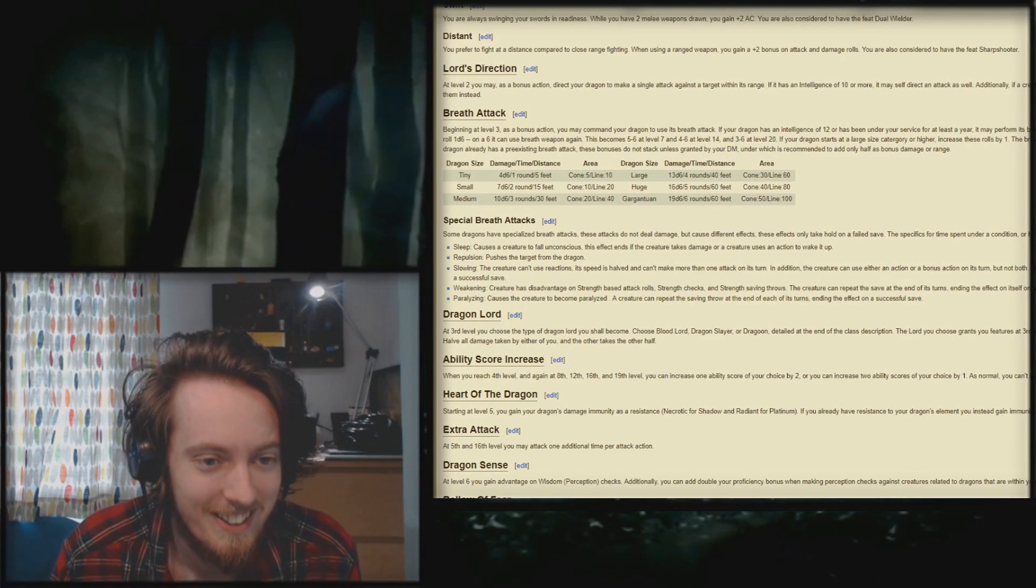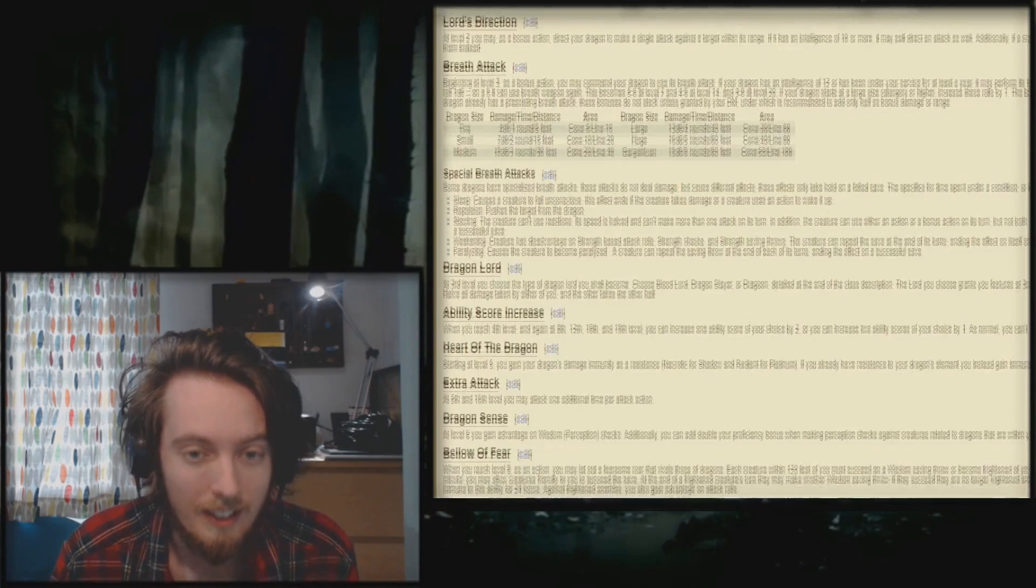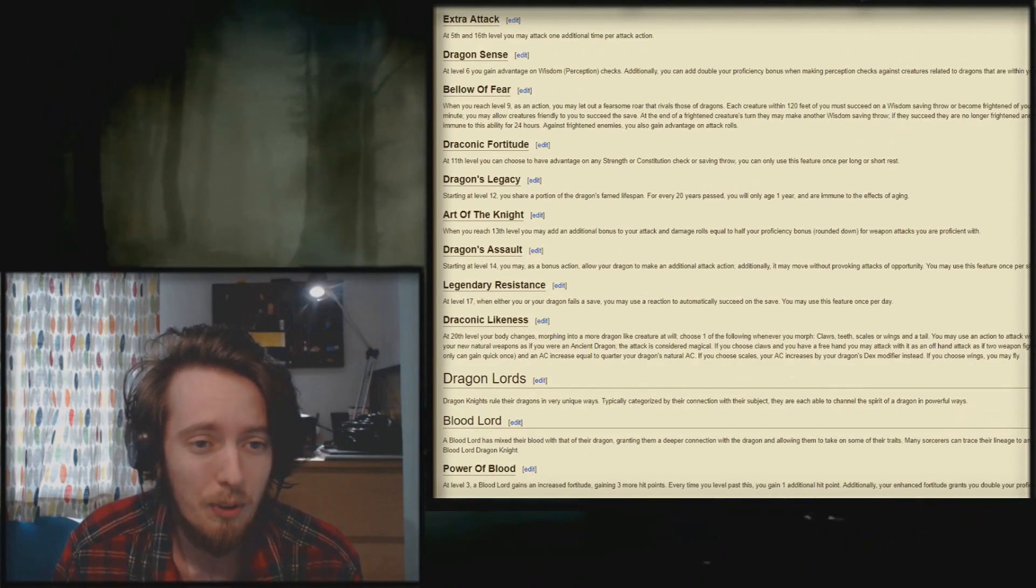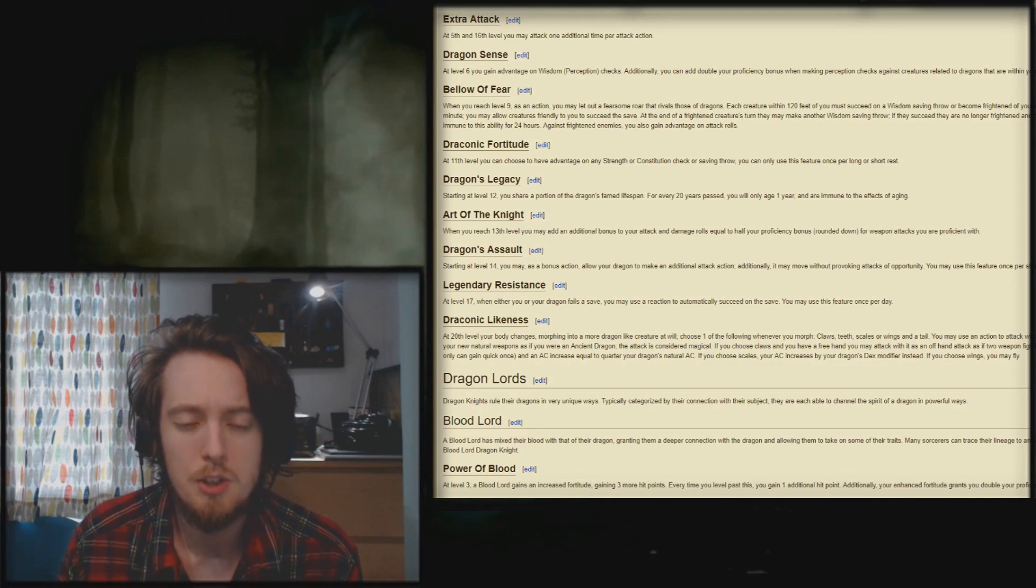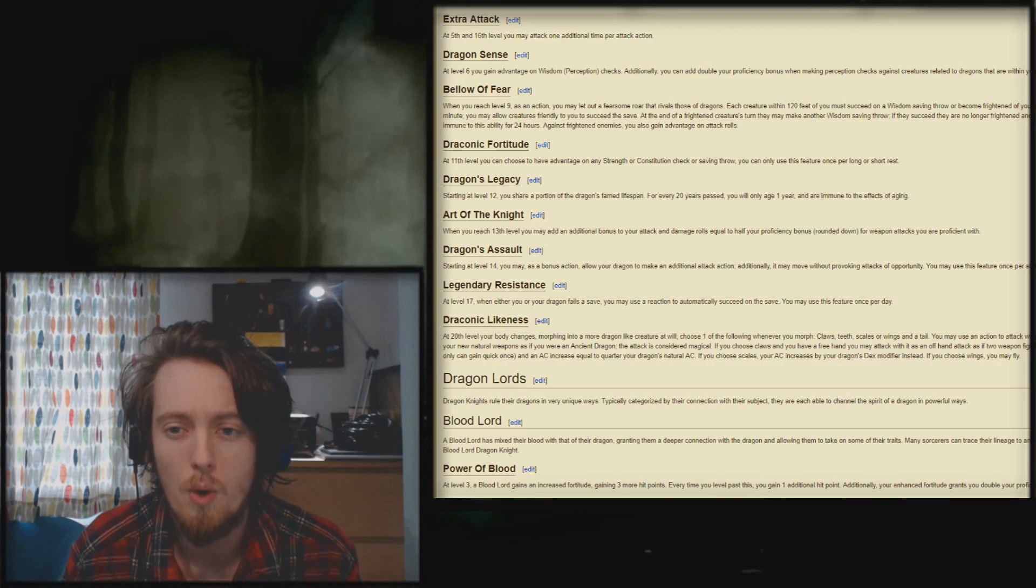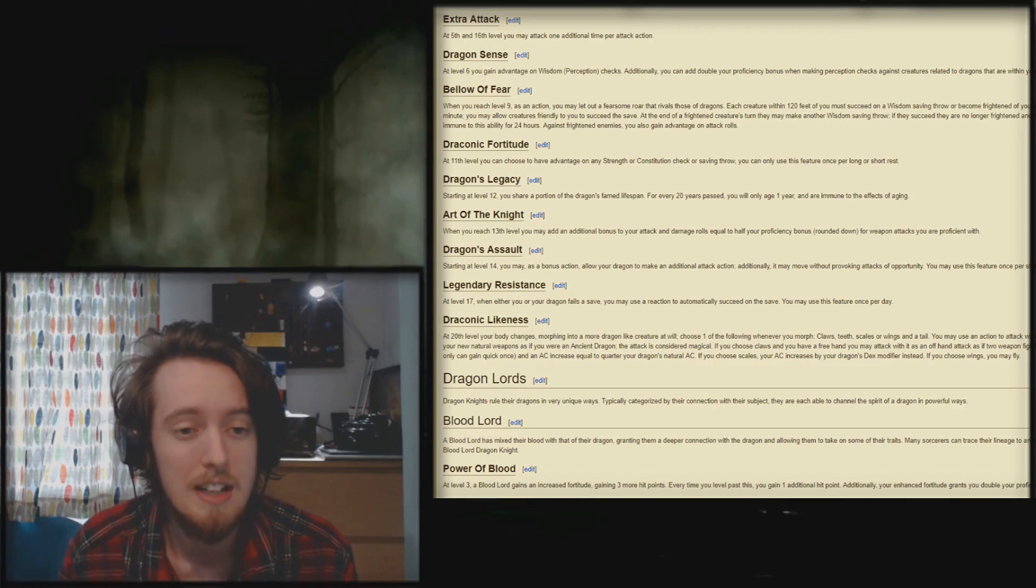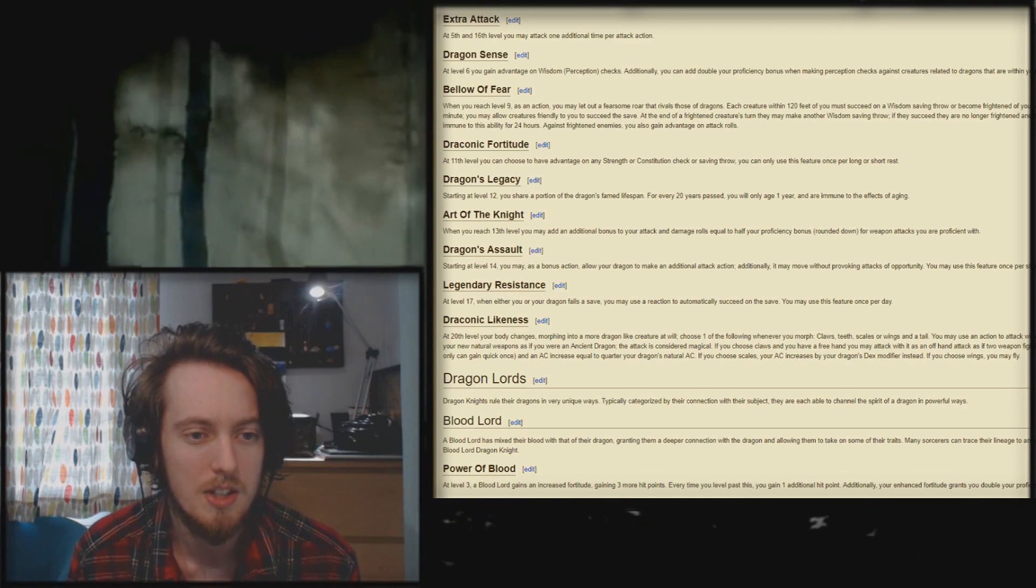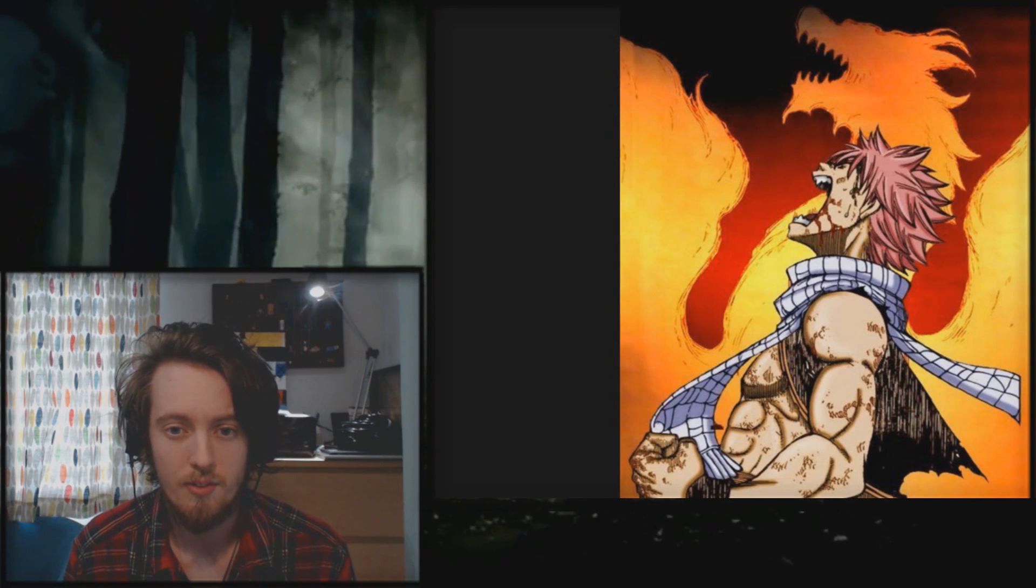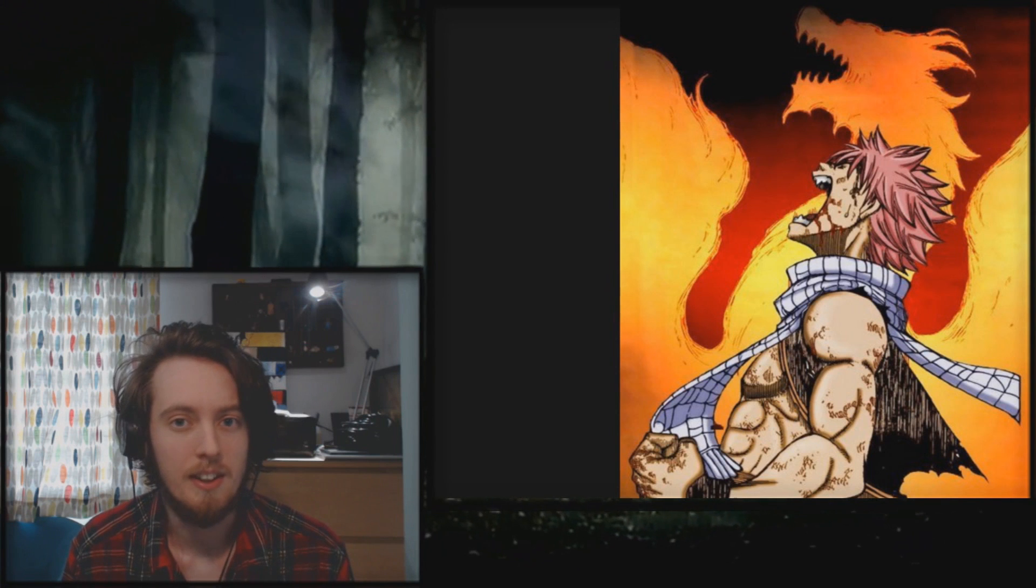Okay, 4d6, 1 round, 5 feet, okay, okay, sure, sure. Bellow of Fear, level 9, is an action you may let out a fearsome roar that rivals roars of the dragons. Each creature within 120 feet of you must make a wisdom saving throw, 120 feet, or become frightened for one minute. You may allow creatures friendly to you to succeed the save. You also have advantage on all attack rolls against frightened enemies. This is the image which is provided for the dragon knight, and quite frankly, it reflects my feelings.